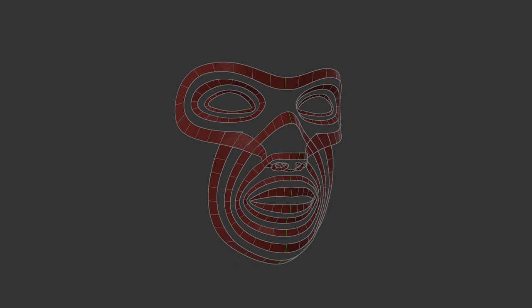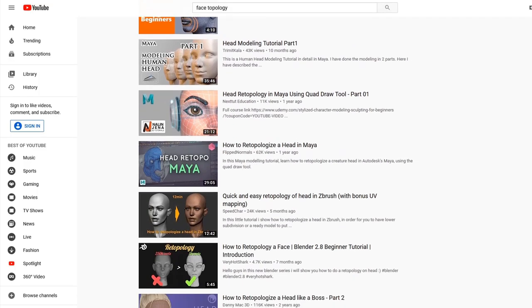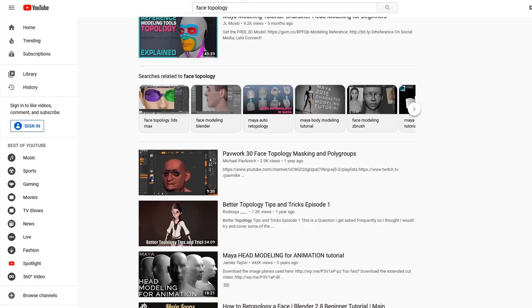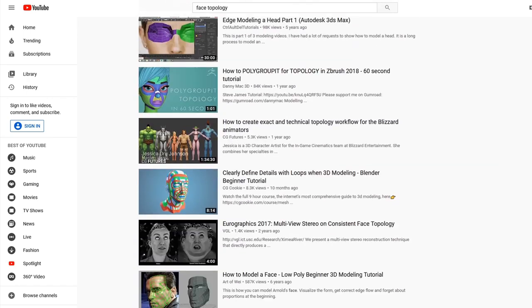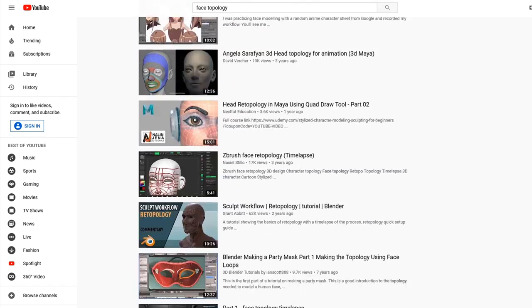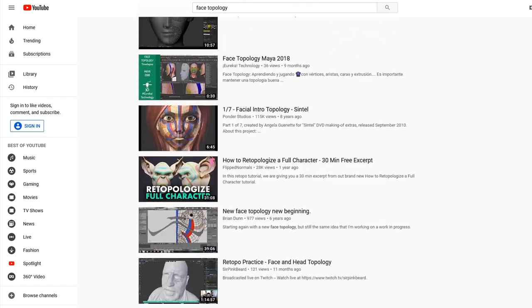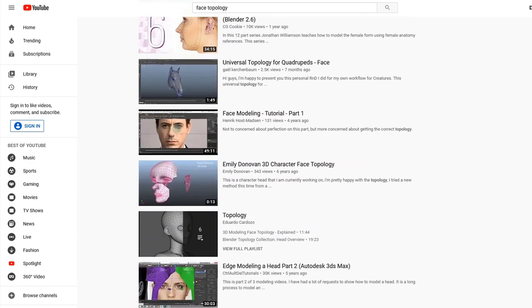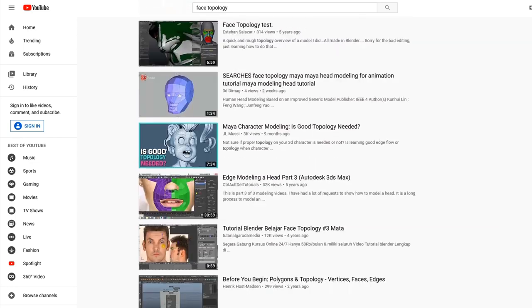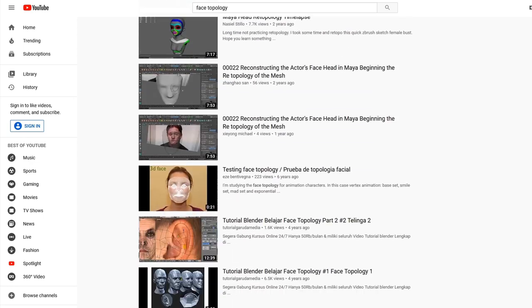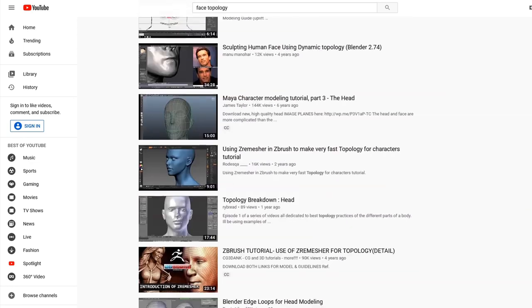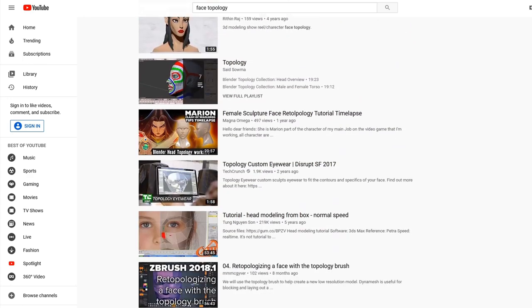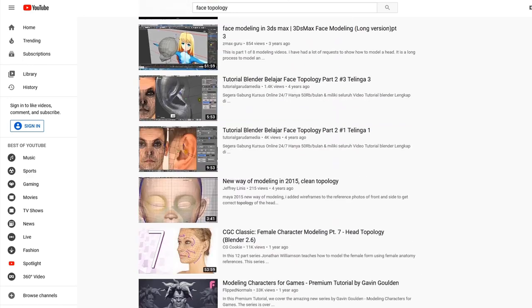If we look at just the defining loops on this model, we can see how deliberate they were with how the flow is laid out. I didn't want to go into too much detail here because there are better resources out there for this topic. If you want to learn more about modeling faces, you can search for face topology and you will find many resources.